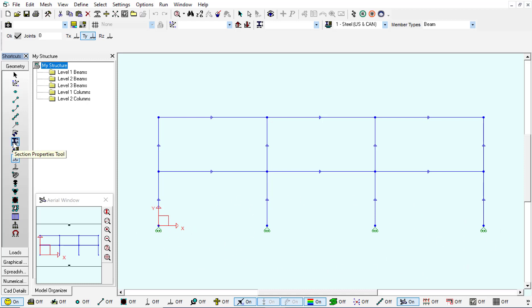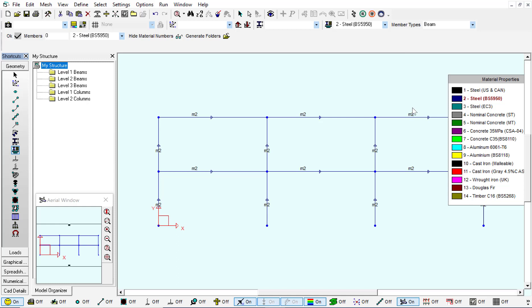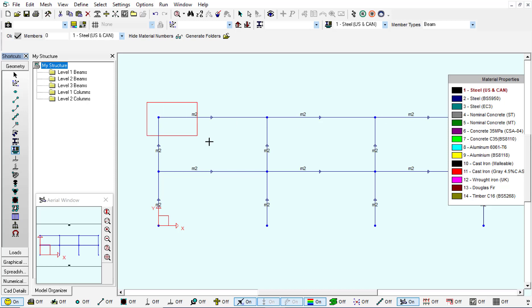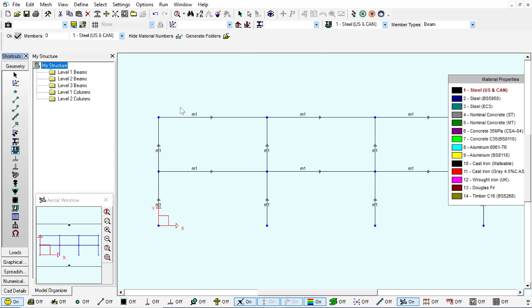The next step would be to verify our material properties. In this case it's already selected as steel. If it's not already selected as steel we can just click on the color and then select all of our structure and now all of our structure is predefined as steel.